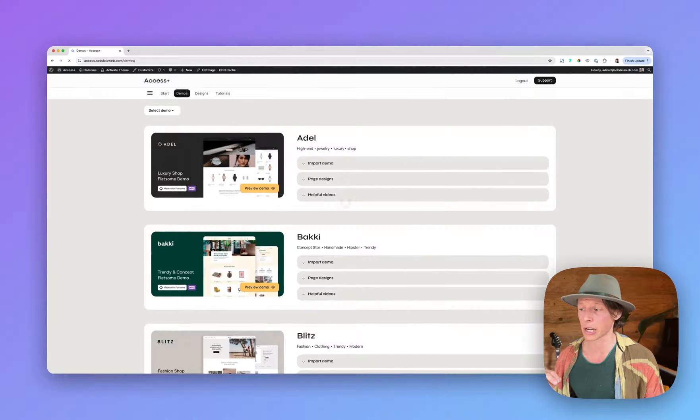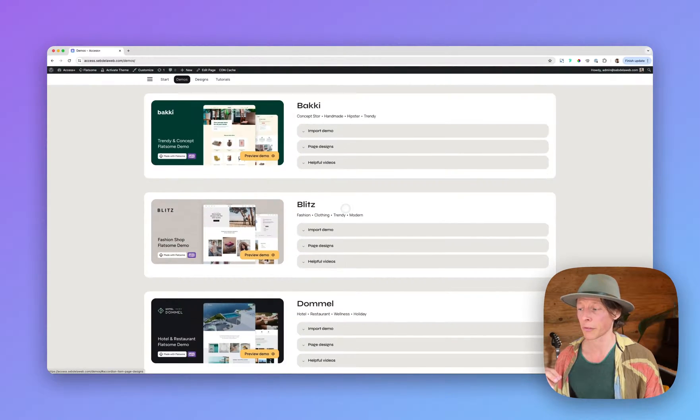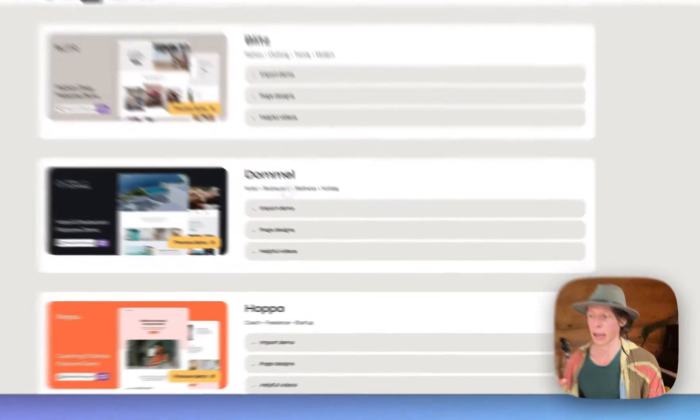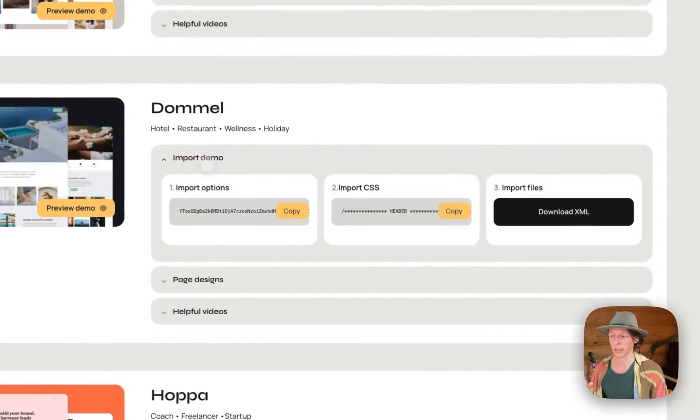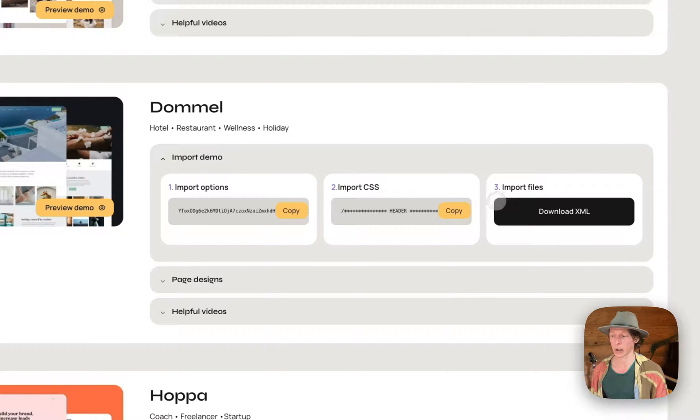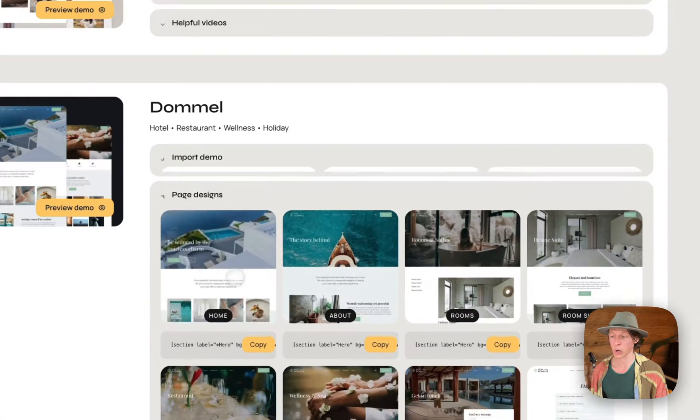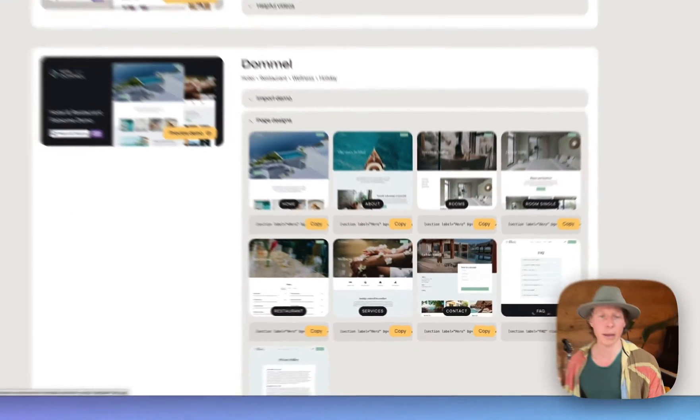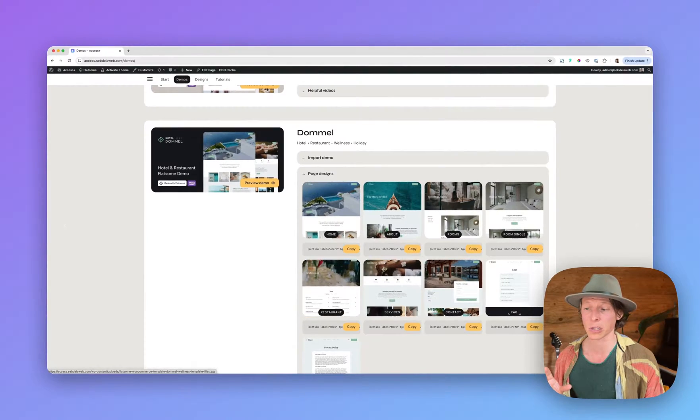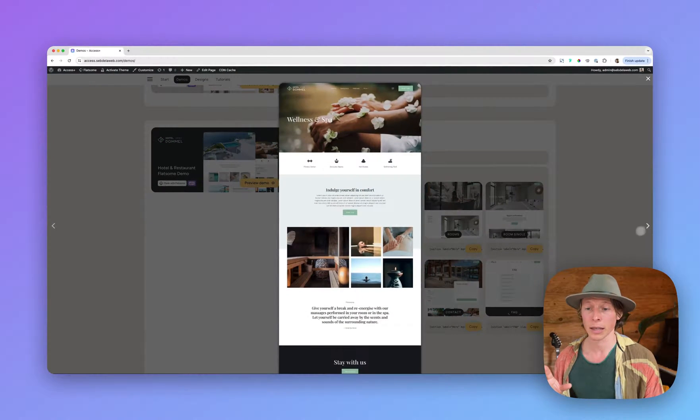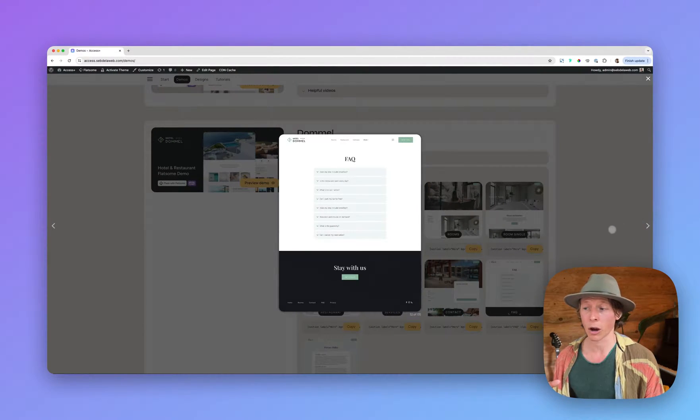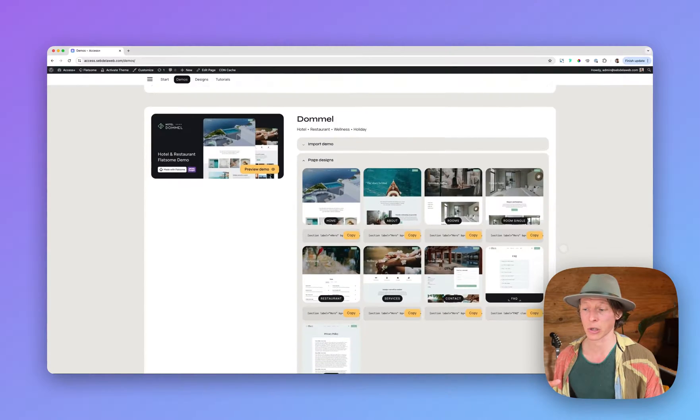So have a look at our demo section where you can find tons of great demos and we have just created three easy steps to get your project started. We also collected all the page designs that are related to the specific demo and then you can build and even combine our designs together.